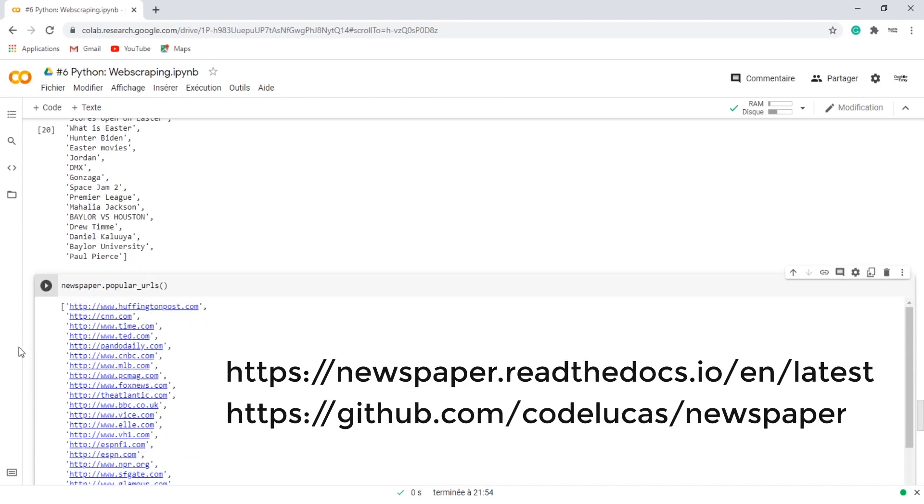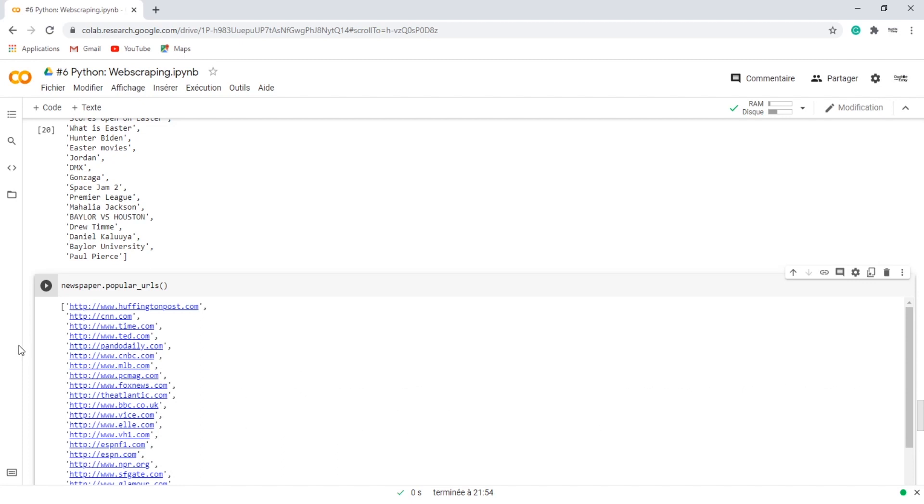For more details, I recommend you to check newspaper documentation and their GitHub repository. Thanks a lot for watching and see you soon.